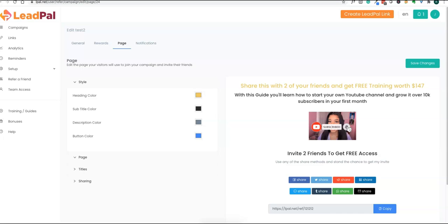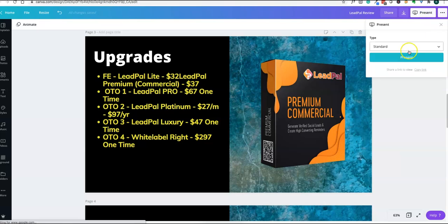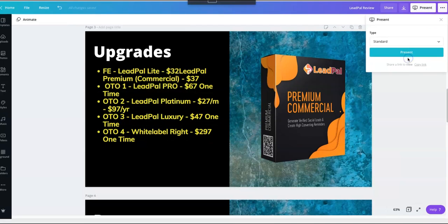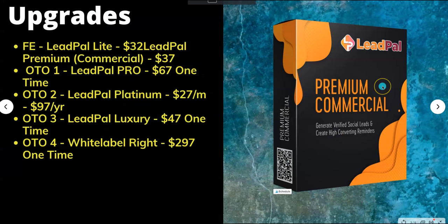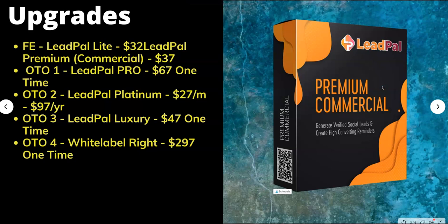Here are the upgrades for the product. The front end is coming at $32, LeadPal Premium coming at $37, and OTO 1 is LeadPal Pro at $67.